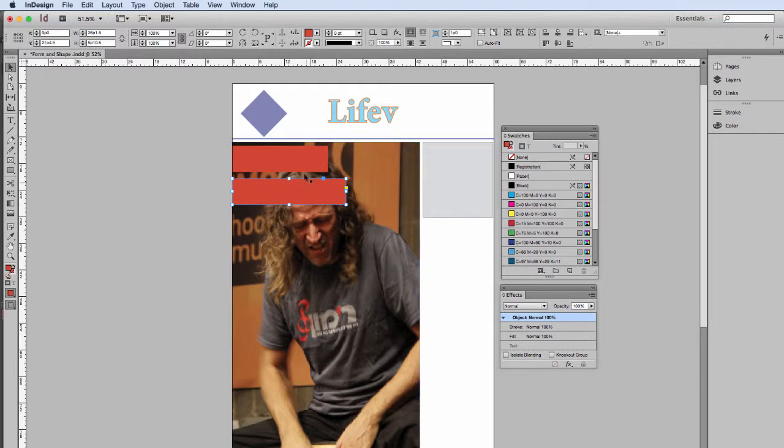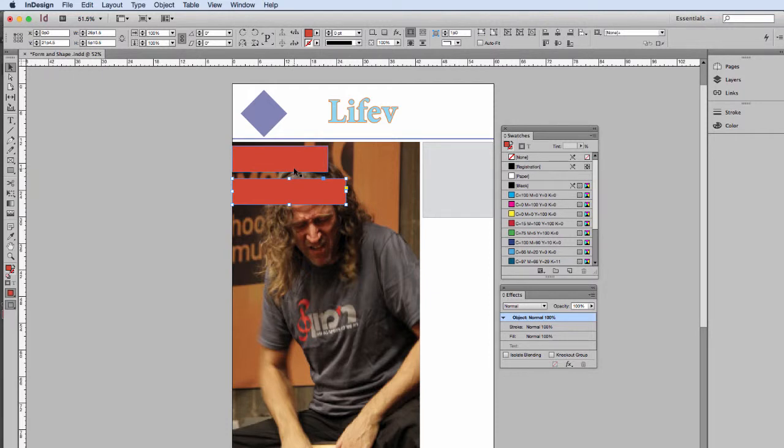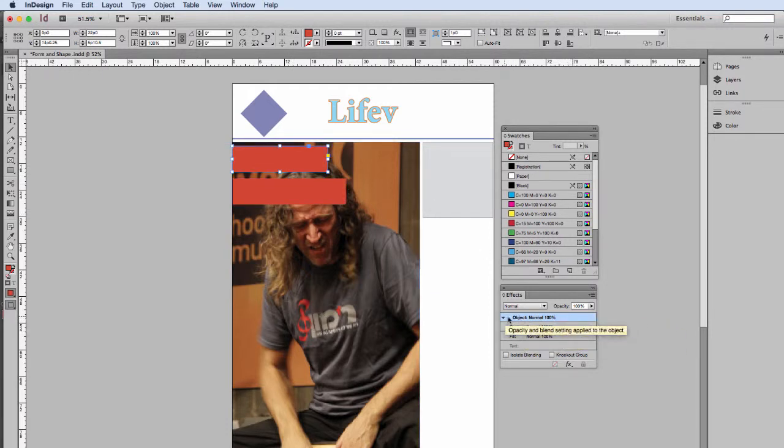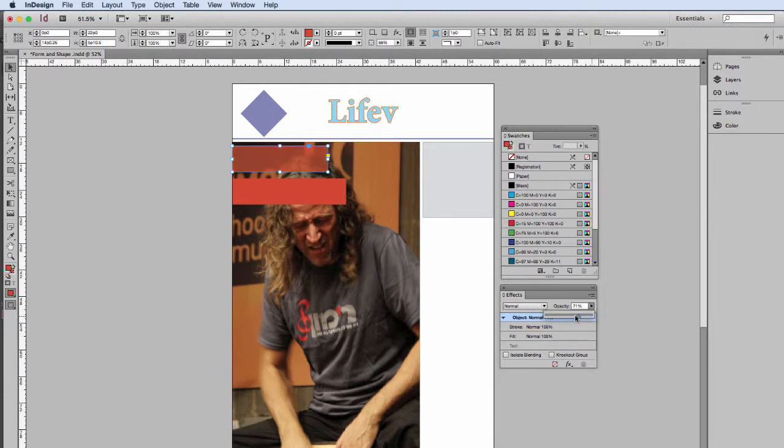And transparency is different than a tint. So we're going to take our object, and we're going to first look at changing an object's total opacity. As you see, we can start seeing underneath. Now let's compare that to a tint.